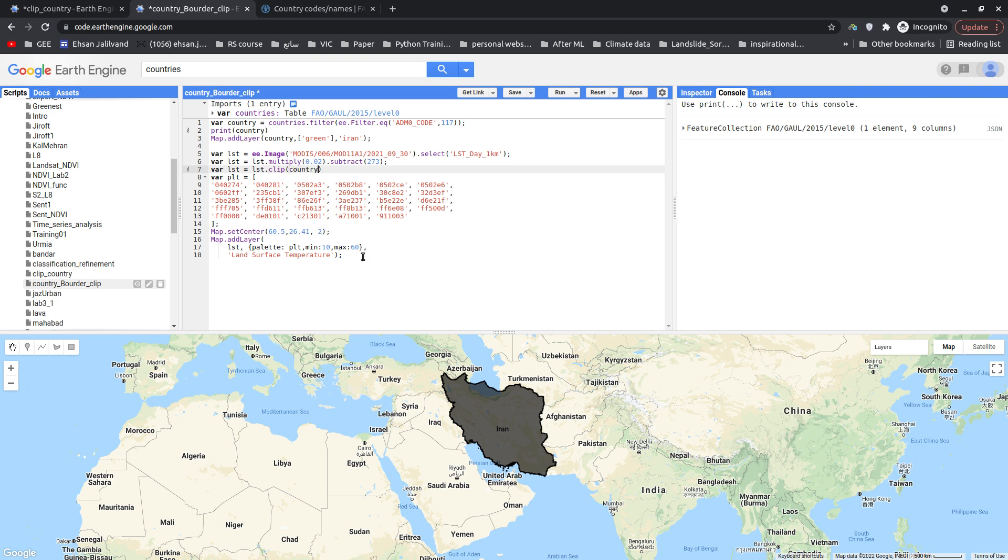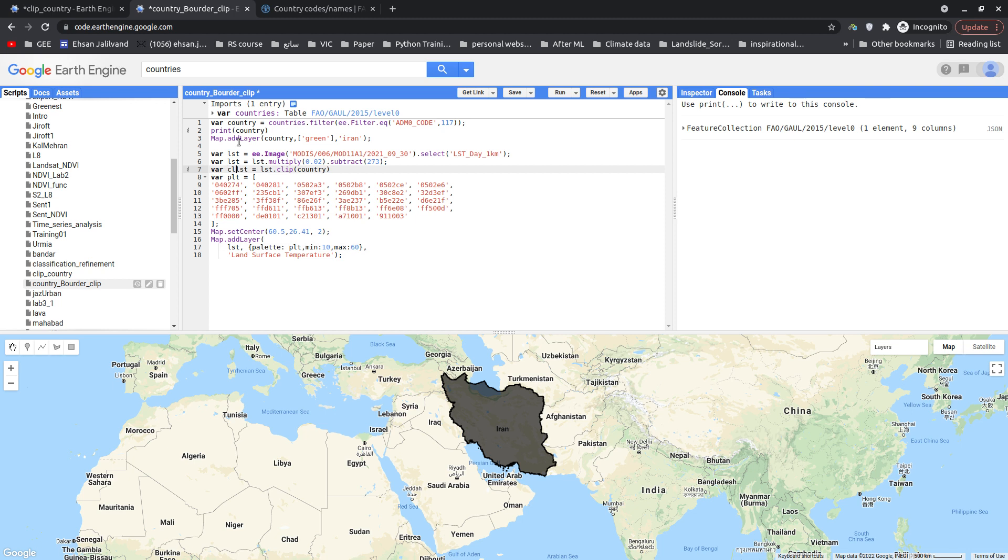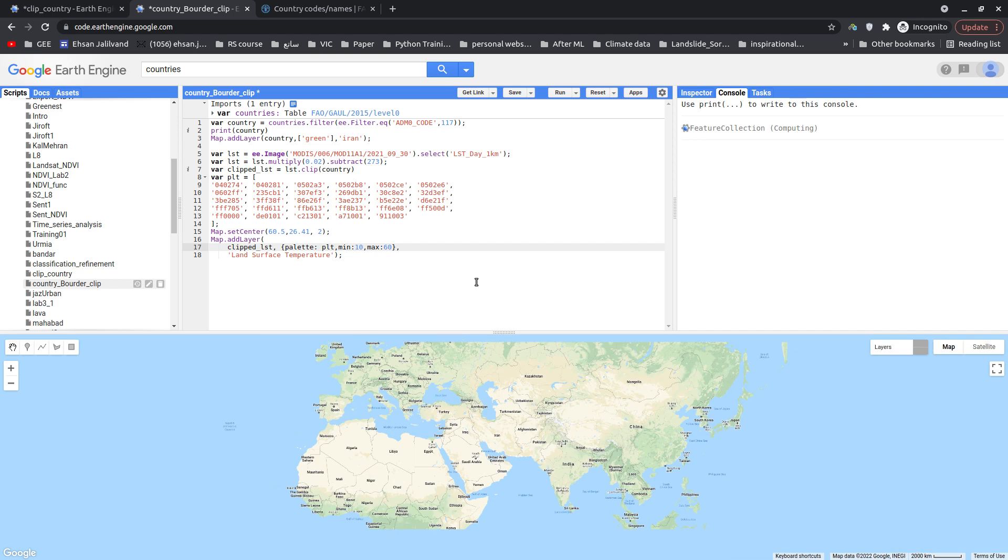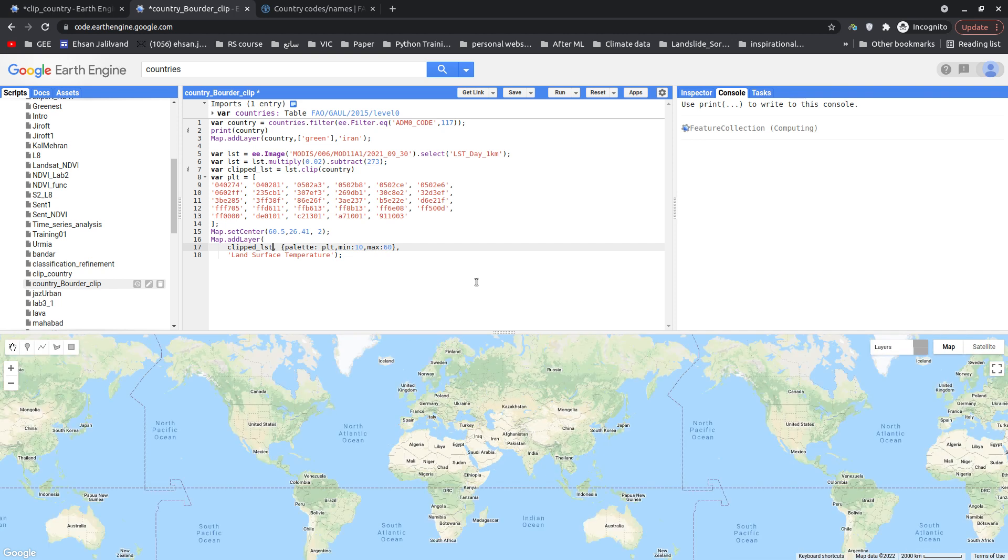And here I'm going to plot LST again. So I just clip the LST and here the clipped image will be printed. Let's rename this one to clipped LST and paste it here. There you go. Let's run the code again.